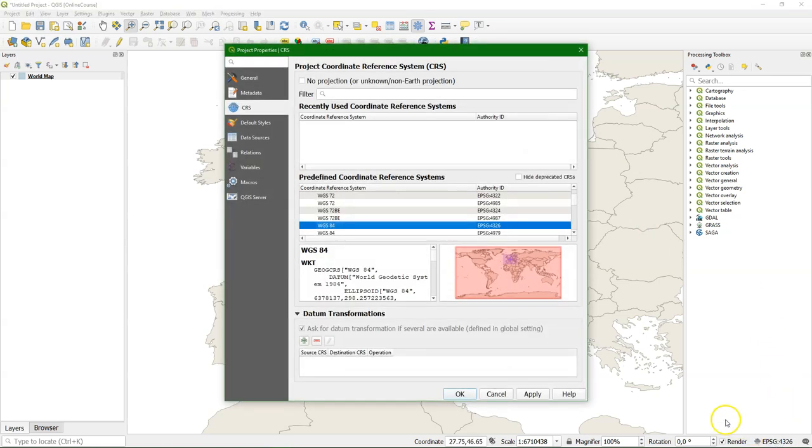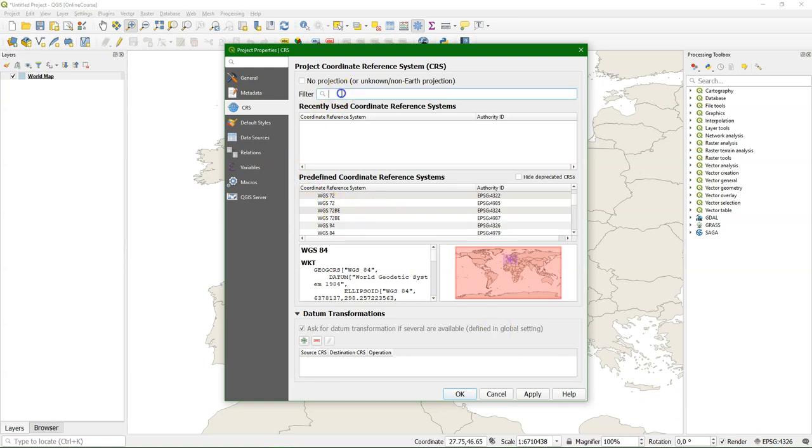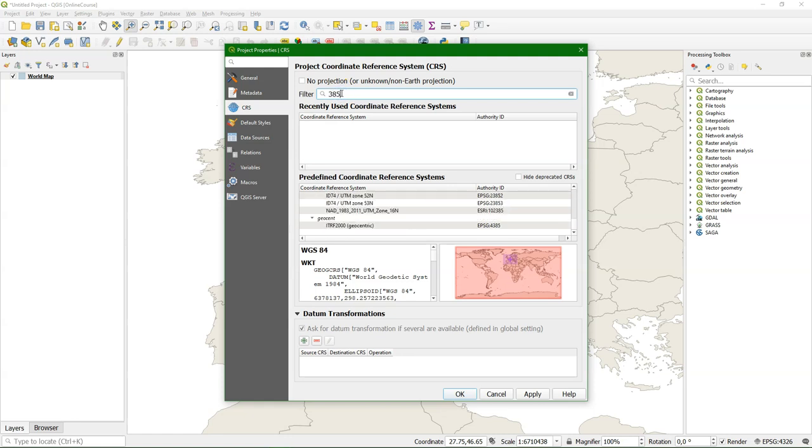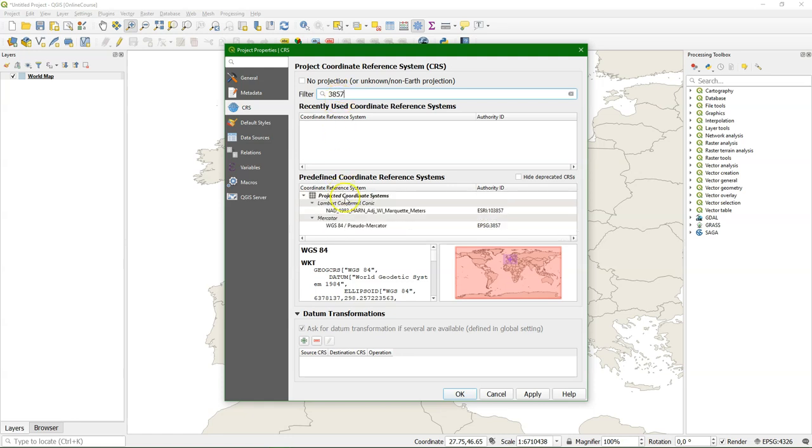Here you can change the projection of the project. You can choose it from a list or you can type their keywords or EPSG codes that you will learn more about.